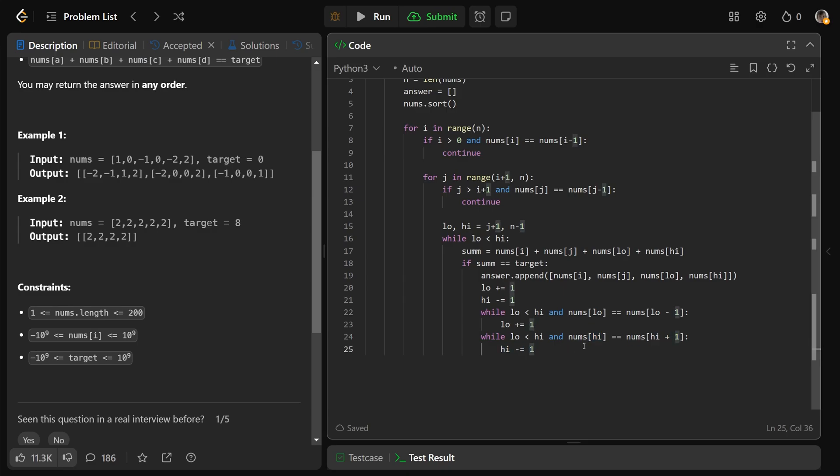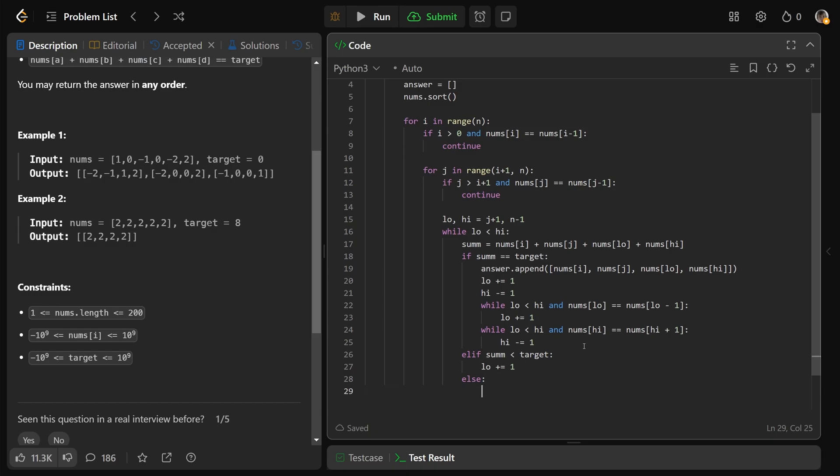And then it's just the same stuff as before here. Otherwise, if the sum was not the target, well, then if the sum was less than the target, we need a bigger sum. And so we would want low plus equals 1 to help with that. And otherwise, we would set high minus equals 1 to try and get a smaller sum.